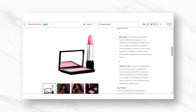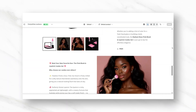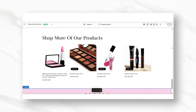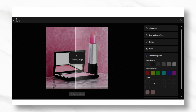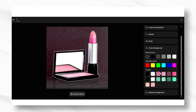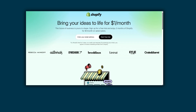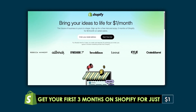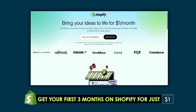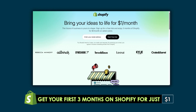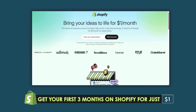Hey guys, welcome back to my channel. If you're new here, welcome. In today's video I'll be showing you how to design a product page for your Shopify store using free AI tools on Shopify — covering how to list your product and how to use AI to enhance your product photos. If you're just testing out Shopify and not sure which long-term plan you'd like, I have a way to get your first three months for just one dollar using my link in the description box below.